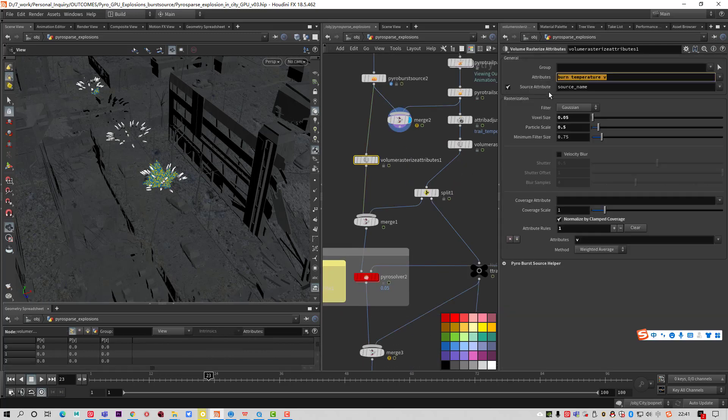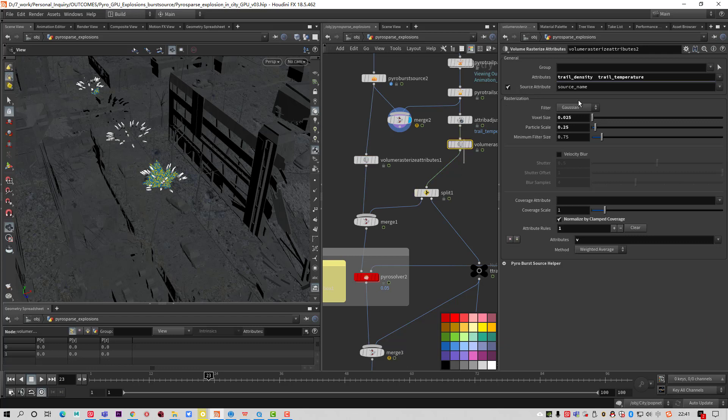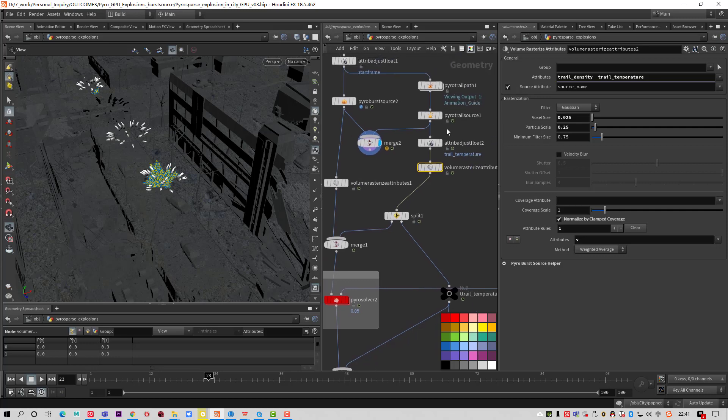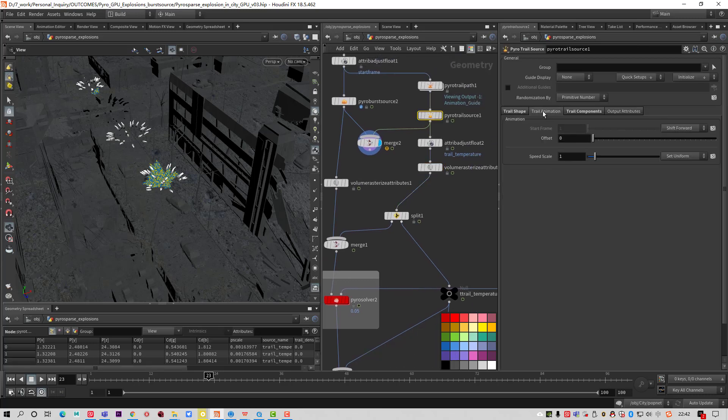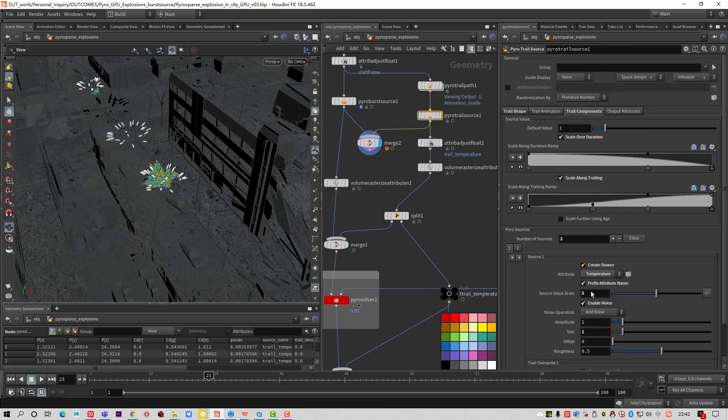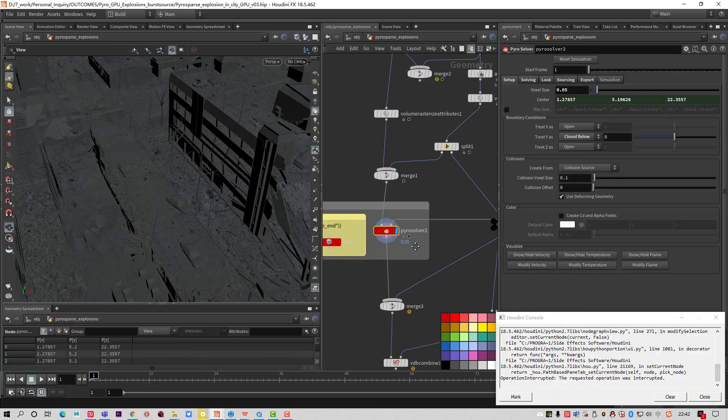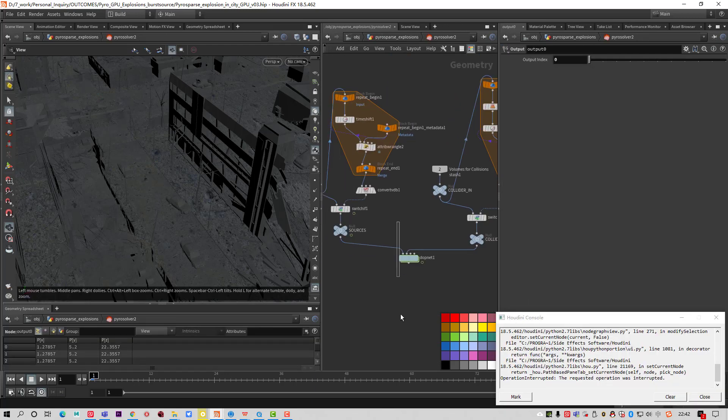Merge together and get the burn temperature velocity. Here, trail density, trail temperature, because we use the Pyro trail source. Pyro trail source with a prefix attribute name, Pyro solver. You can see here.